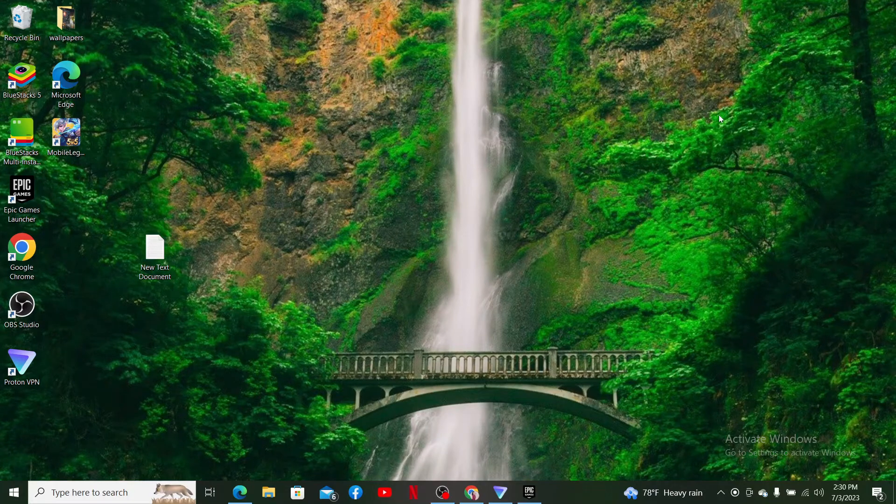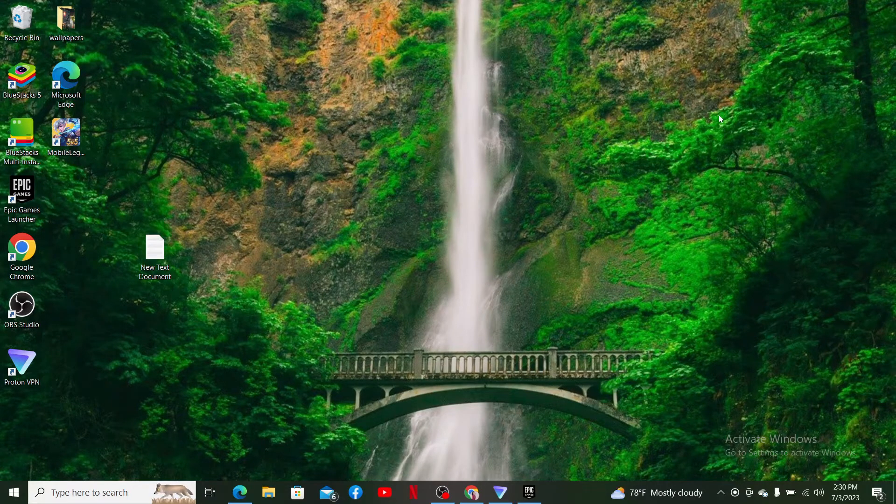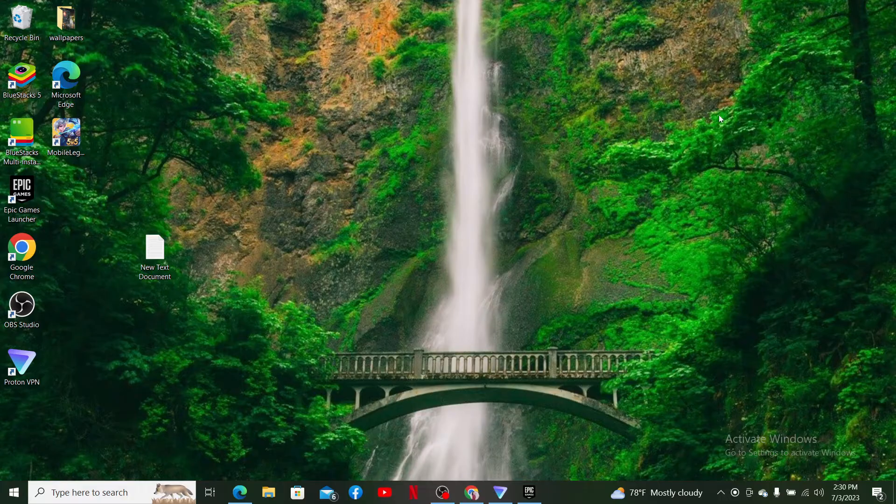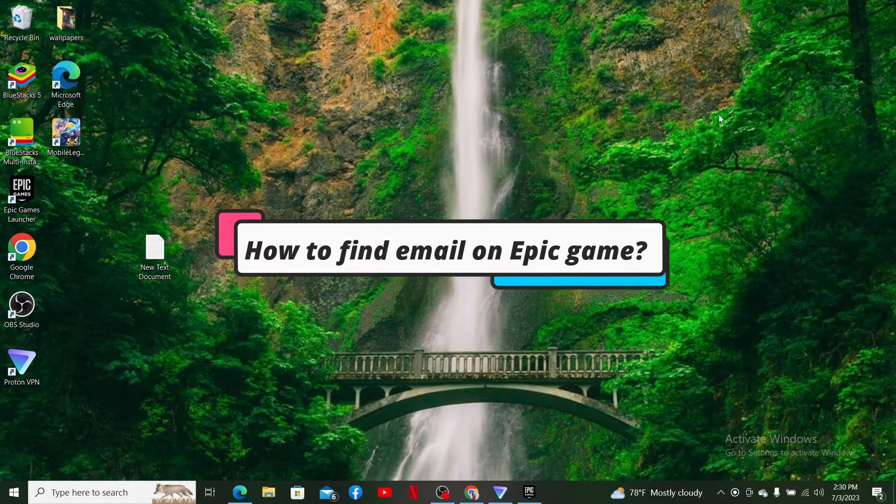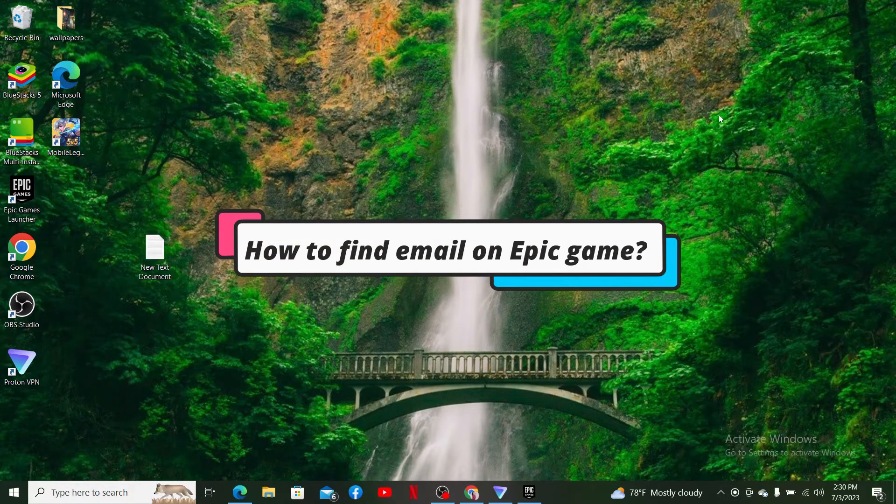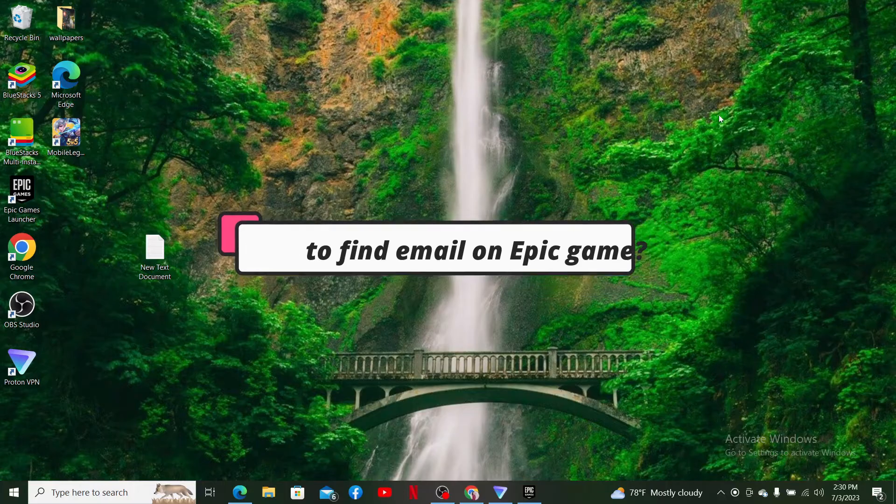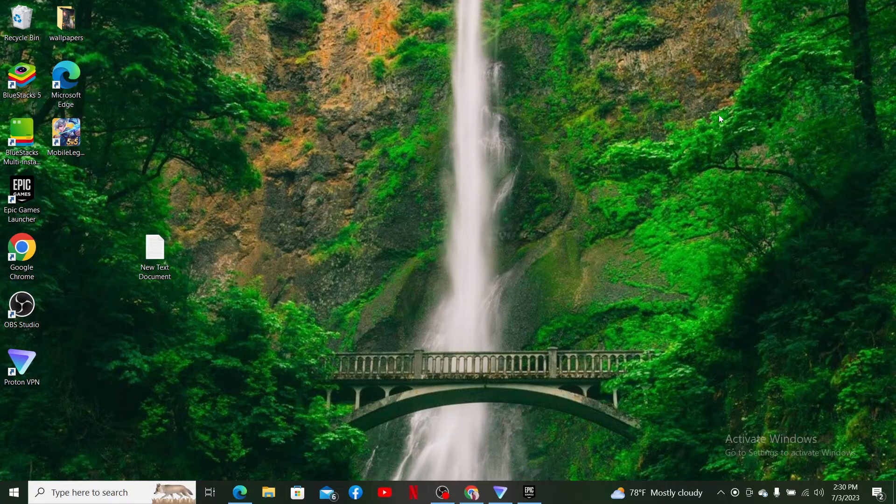Hello everyone, welcome back to another video from Gaming Basics. In today's video, I'm back with another easy tutorial on how to find your email on Epic Games. If you're trying to find the email address that you're registered with on Epic Games, then here's how you can do it.